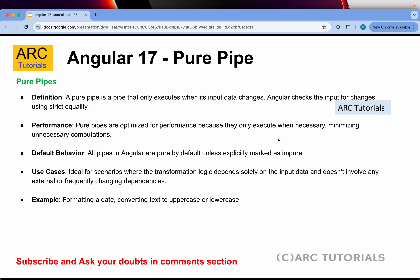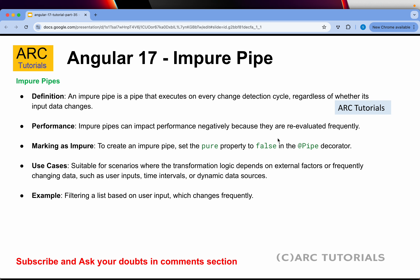The ideal use case for pure pipes is anything that involves rendering in the template for display purposes — always use pure pipes. All the pipes we have seen — date, uppercase, lowercase, JSON, slice, key-value — are all pure pipes. They will not trigger unless data has changed, whether in the template or in the class.